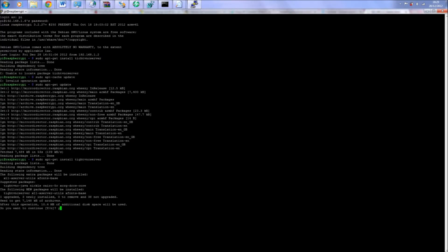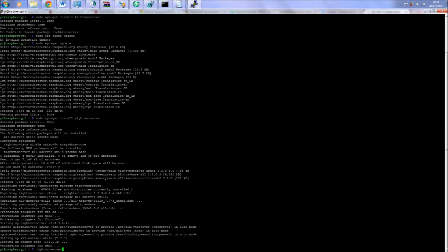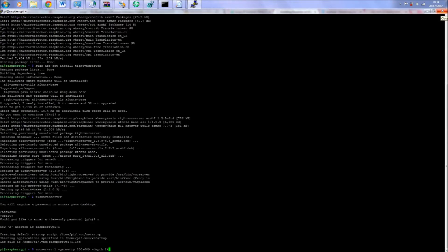After the install has finished, type tightvncserver. Now you are in configuration. When it asks you for a password, make one up. It will ask you if you want to make a view-only password. Type n for no.